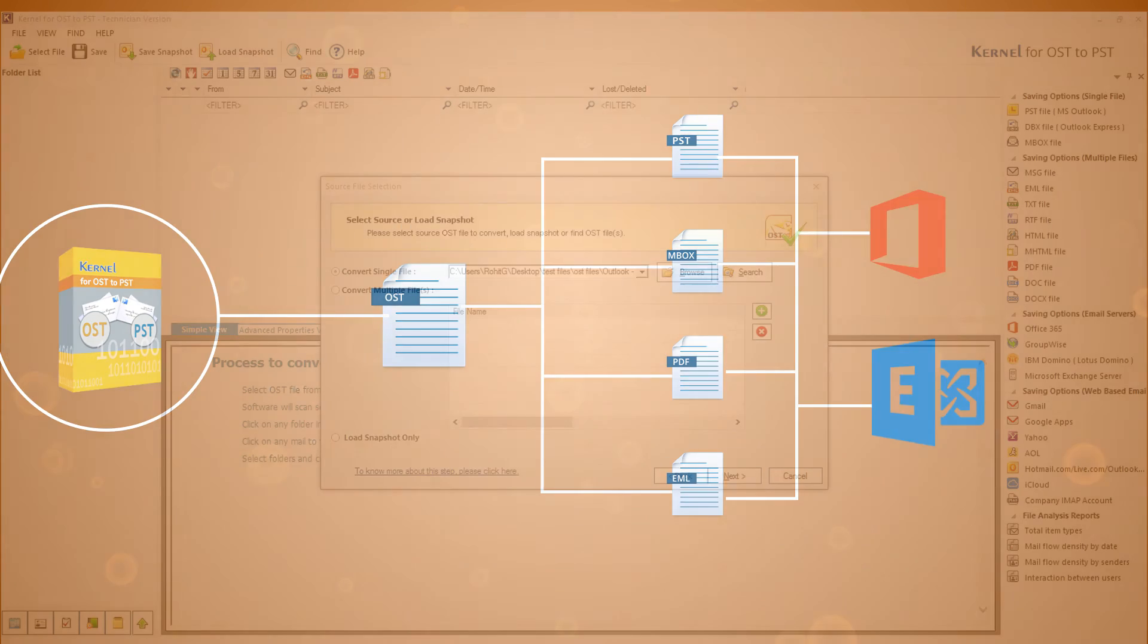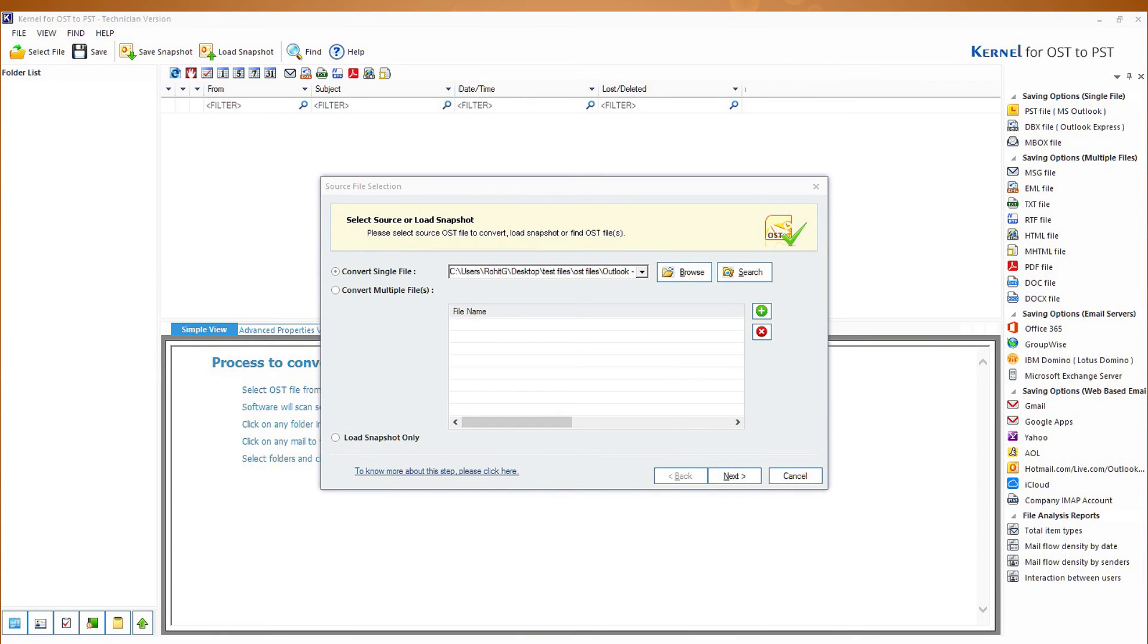And no need to worry, it is well compatible with all Windows operating system versions. This process of converting OST to PST is quite simple with the kernel for OST to PST.